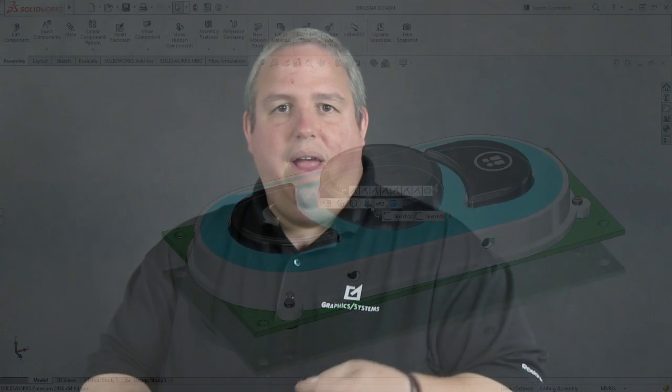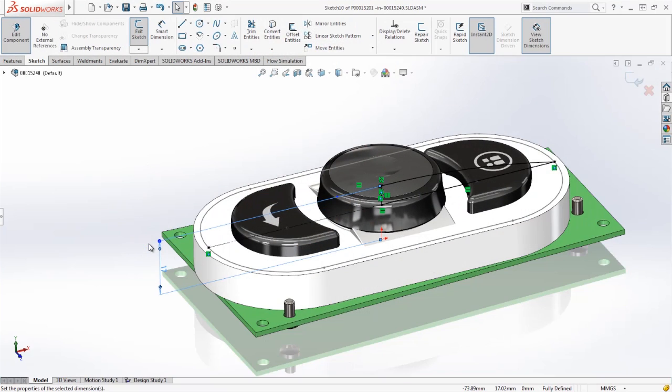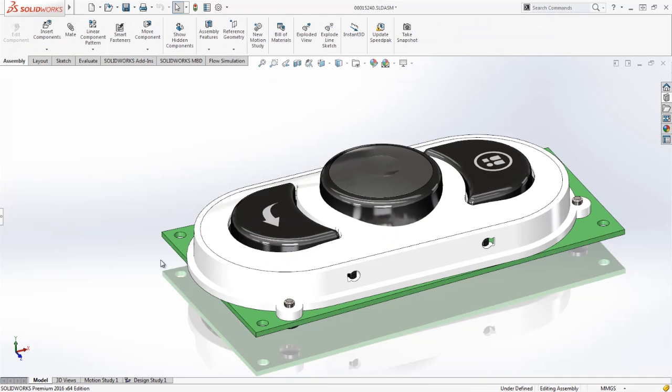Now another handy enhancement with the D key is that when I'm done in any command, I can hit the D key to bring the confirmation corner, the green check and the red X, directly to my cursor. So I don't have to go all the way to the left or right side of the interface to accept or reject an edit.